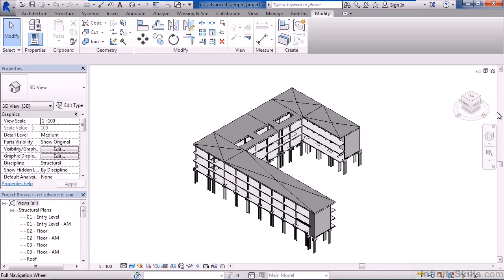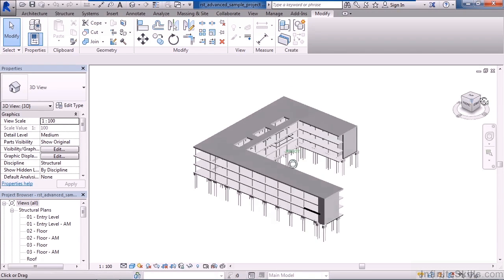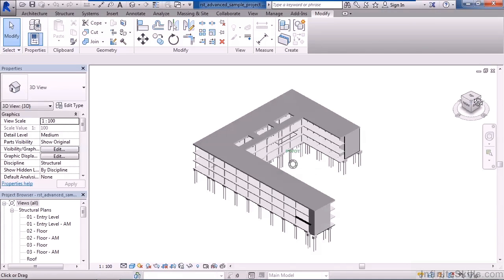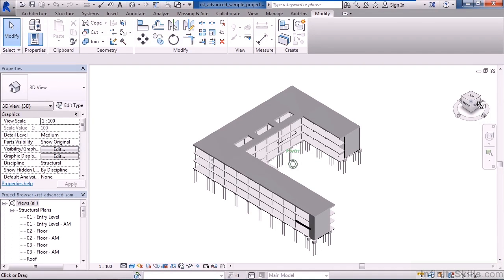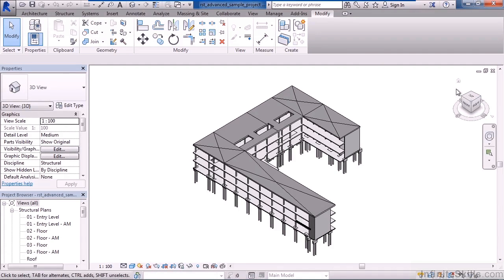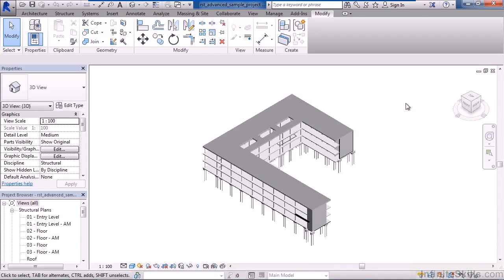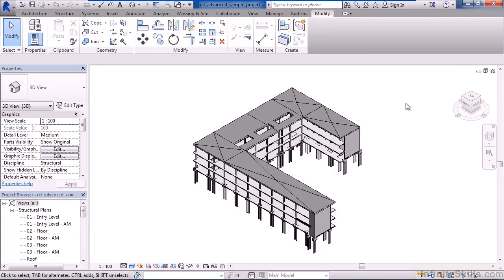Over on the right is the view cube. This allows me to rotate the model by freely dragging a corner, clicking on an edge, or clicking on a surface. Little house in the upper left will take you back to the default 3D view.